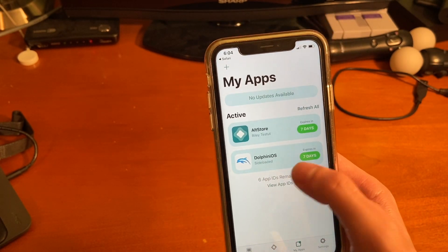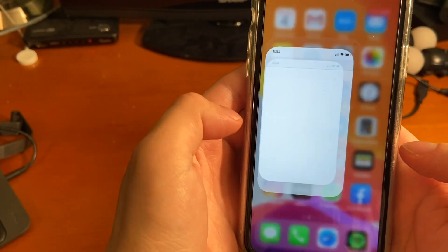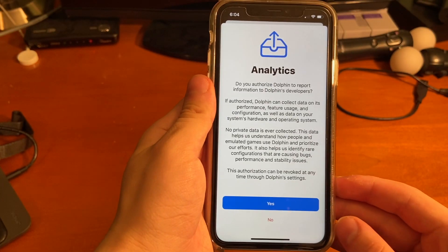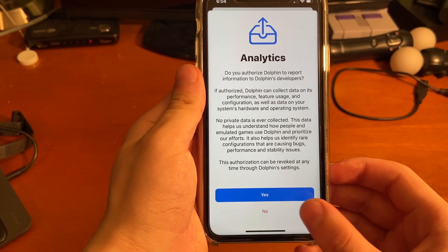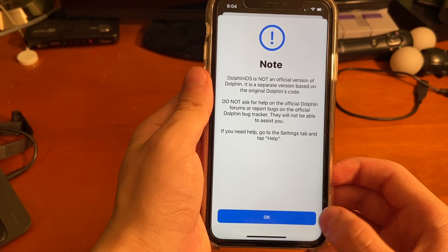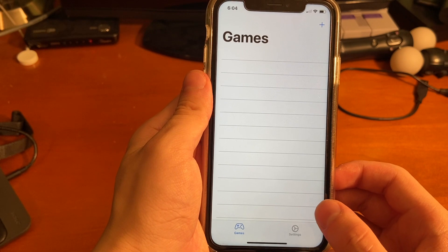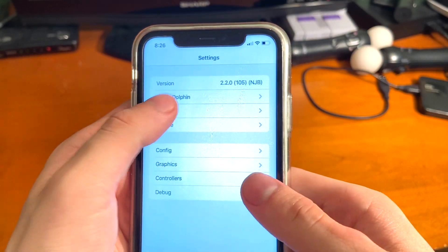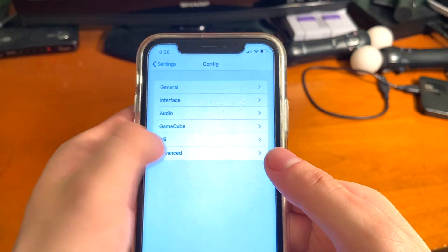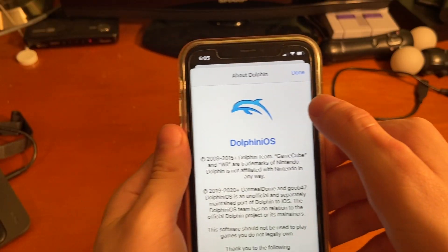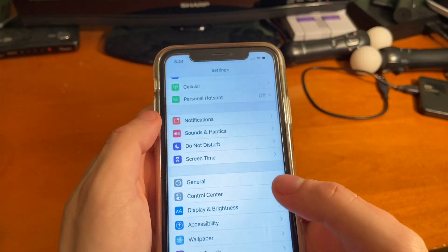Dolphin iOS is now on our device. This version looks a bit different from the jailbroken version — there's an actual setup screen and it looks pretty nice. When you go into the settings you can see it says version 2.2.0 and also NJB, which means non-jailbroken version.